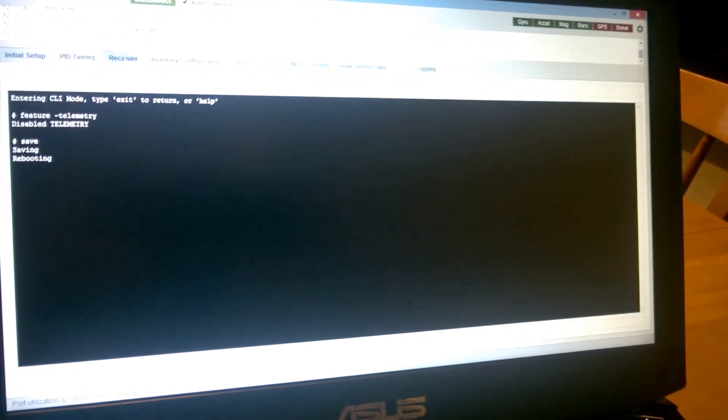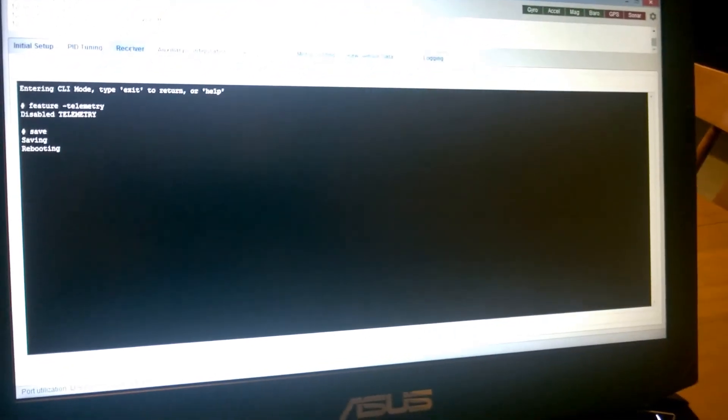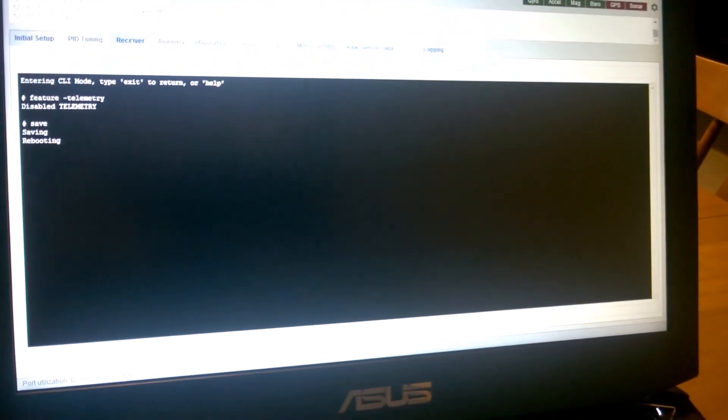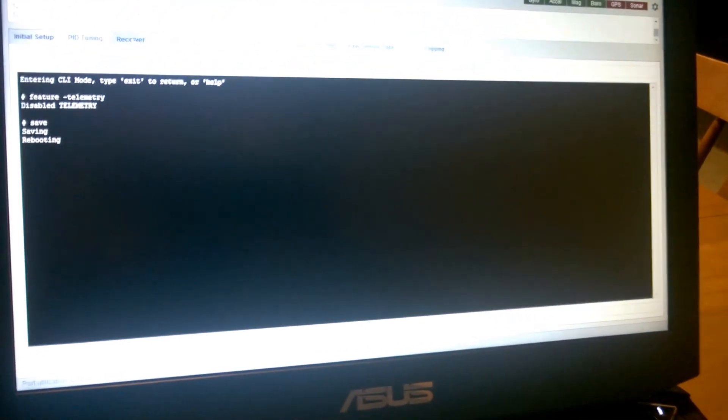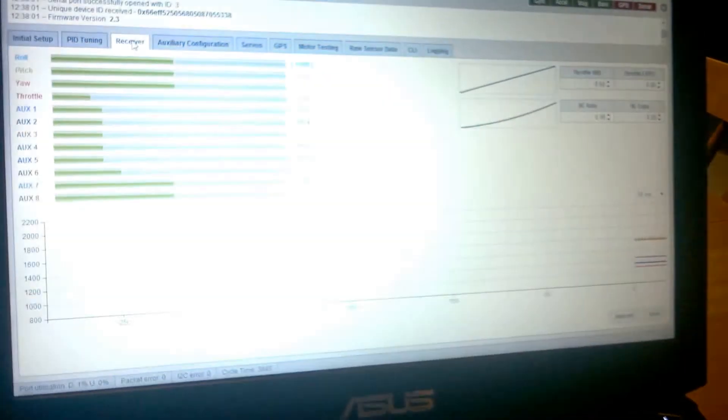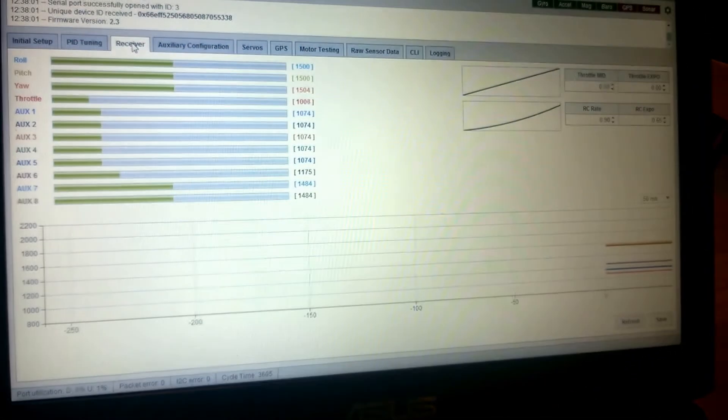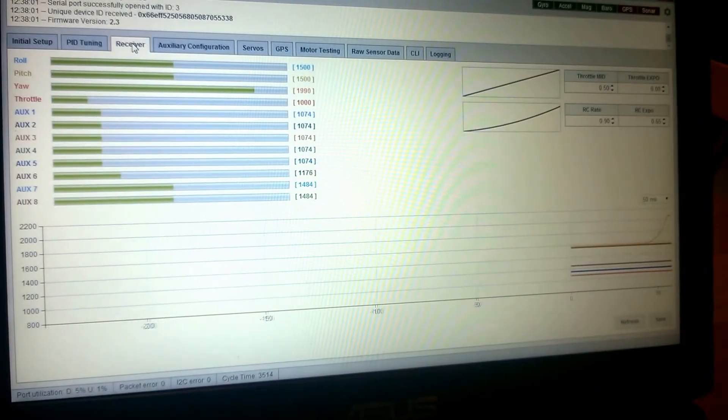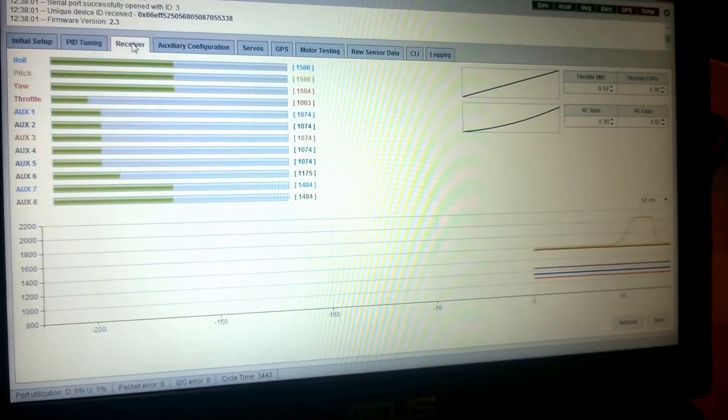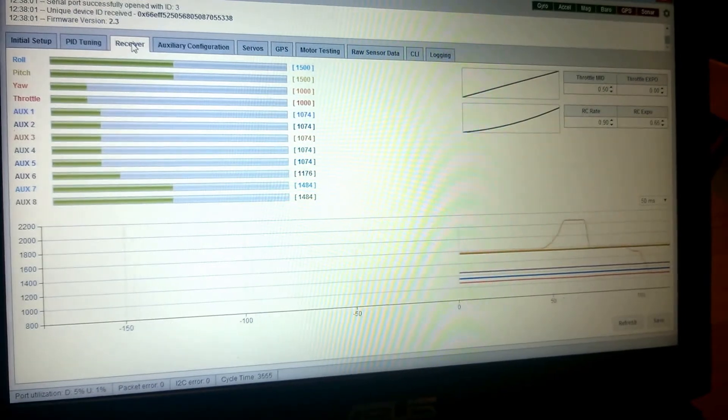Head back over to receiver so we can watch the results. And if I arm my motors now, everything works great.